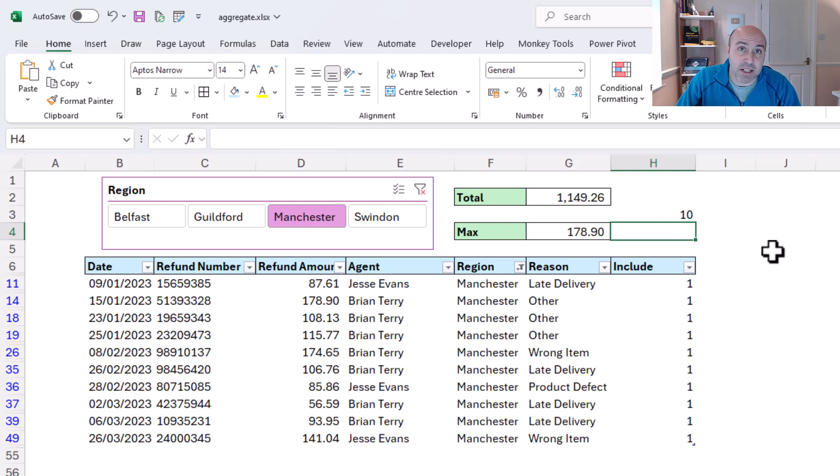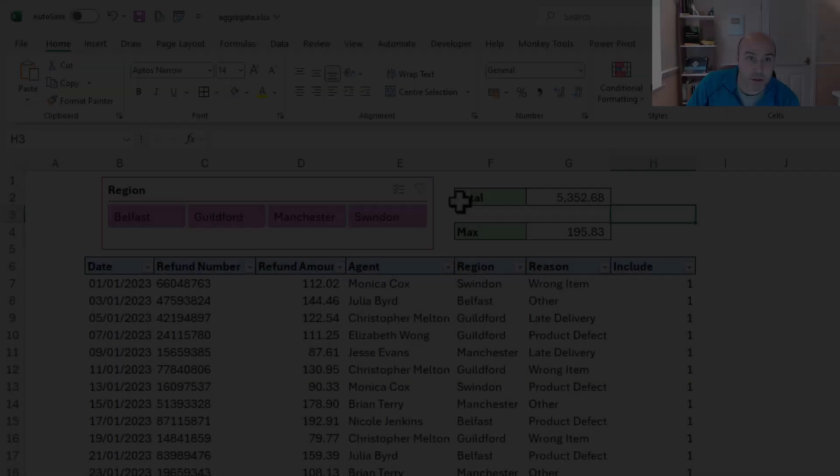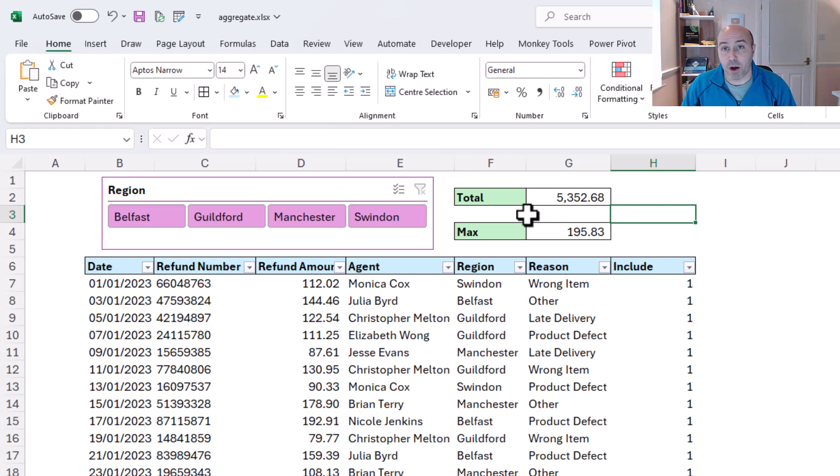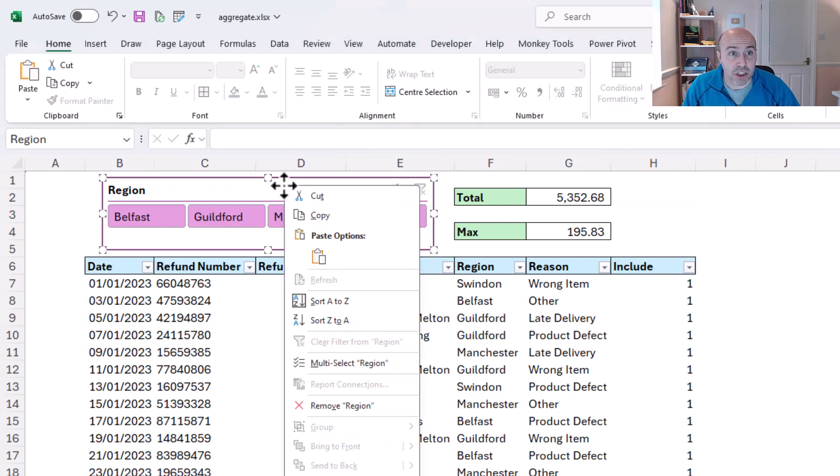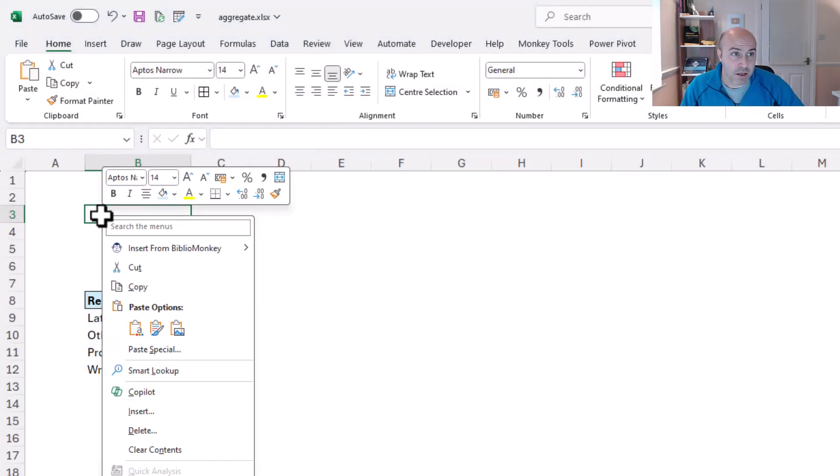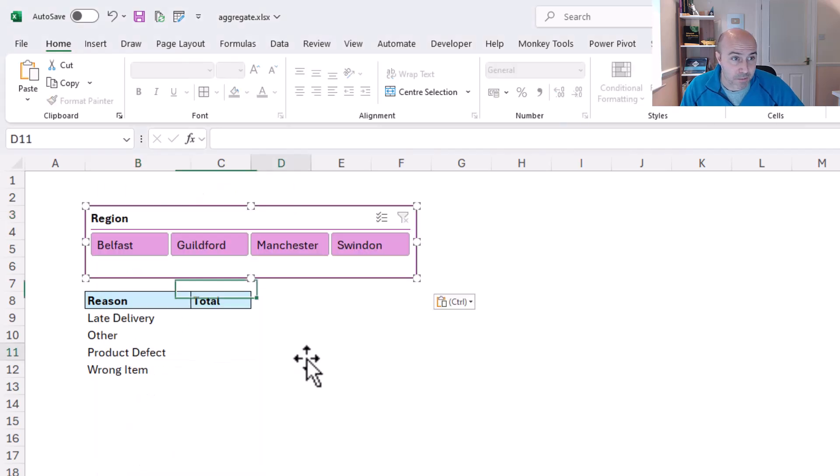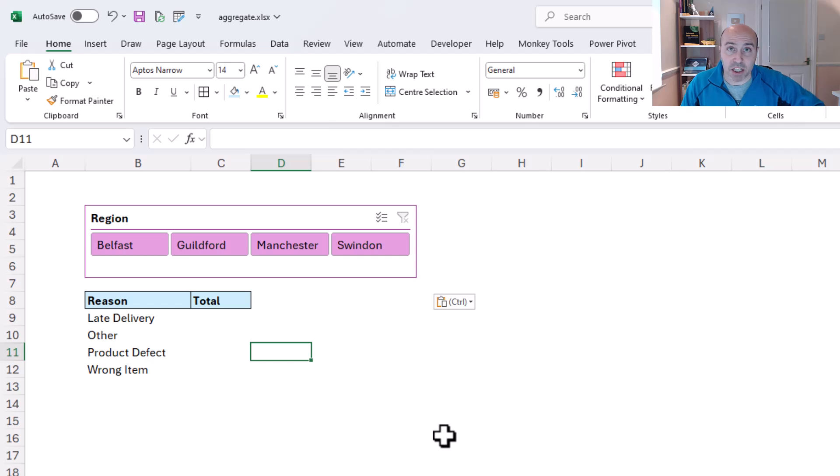So this is brilliant. This means that in any other function such as a count ifs, I can test it if the include column equals 1, therefore it's a visible row. So I've just cleared my slicer, and let's see this in action. I'm going to start by taking a copy of this slicer so I can put it onto this sheet with a paste.